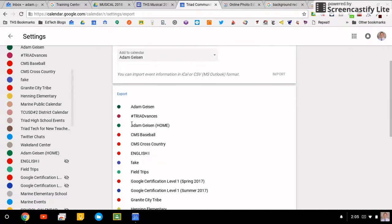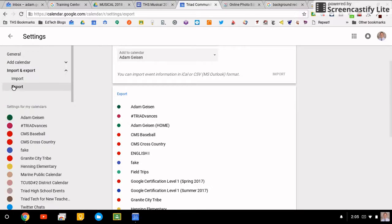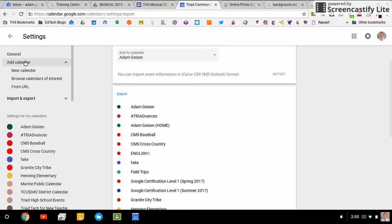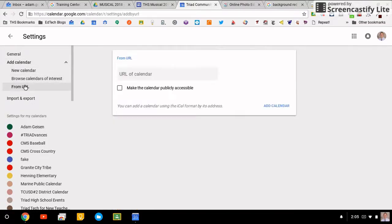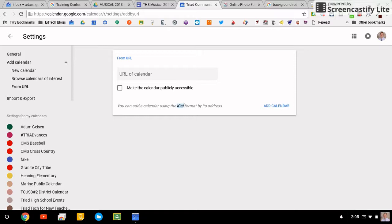You can also choose to export them that exact same way. Adding a calendar from URLs, you can share calendars with people. If it's iCal formats, people are sending you other calendars, you can import them straight into Google Calendar and they will automatically update if they're sent the right way.